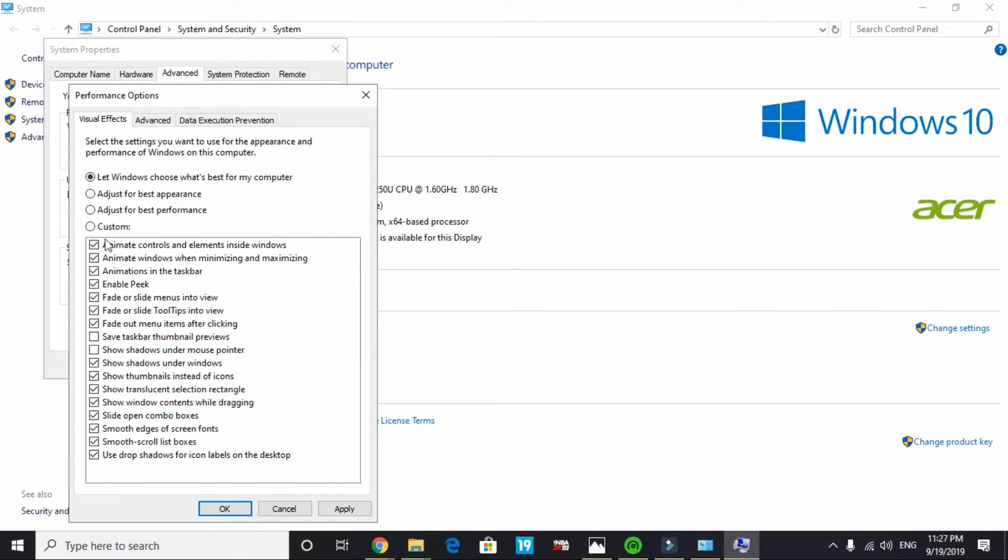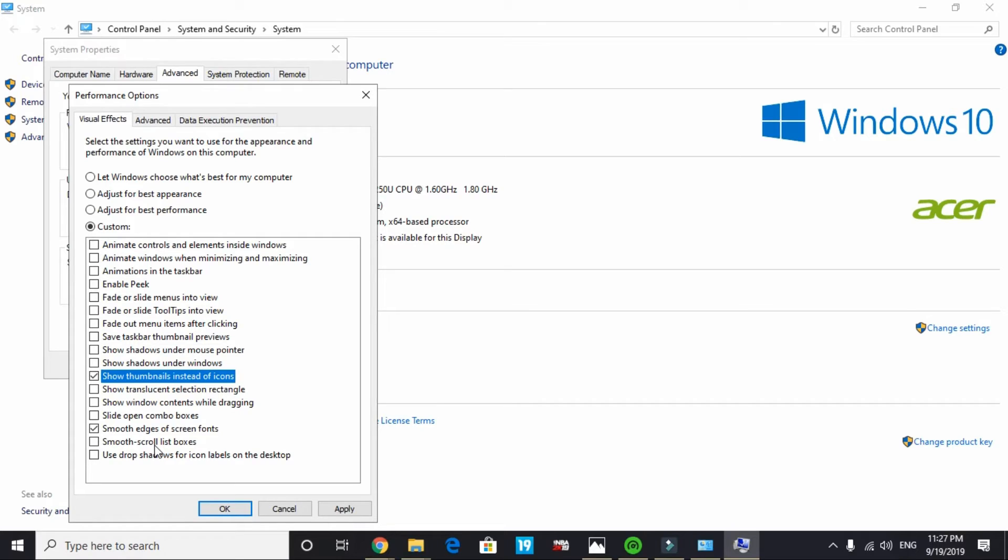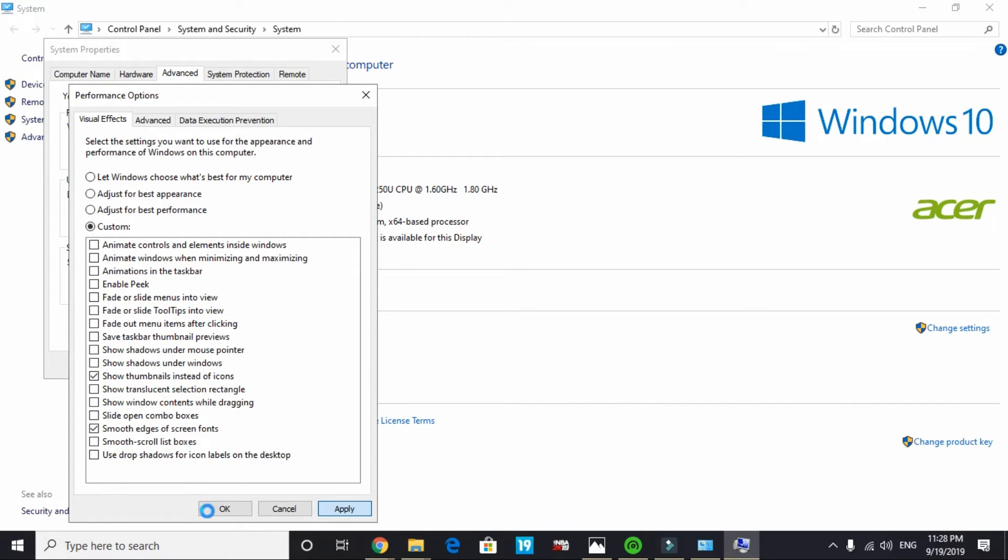In advanced system settings under performance click on settings. Here by default it is ticked on 'let Windows choose what's best for your computer'. Click on 'adjust for best performance' and select smooth edges of screen fonts and show thumbnails instead of icons. This step won't affect your gaming performance by a margin but it will definitely help you in freeing up some RAM. Just apply these settings and click on ok.